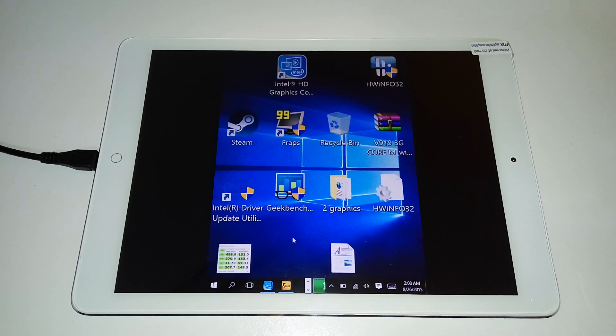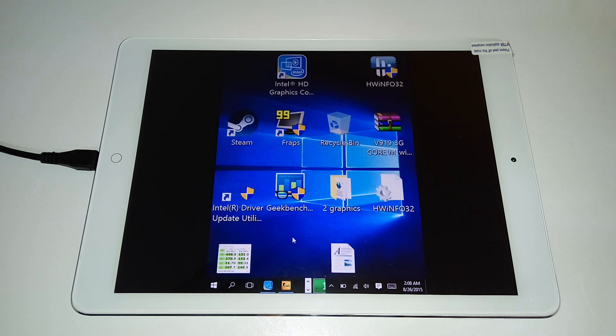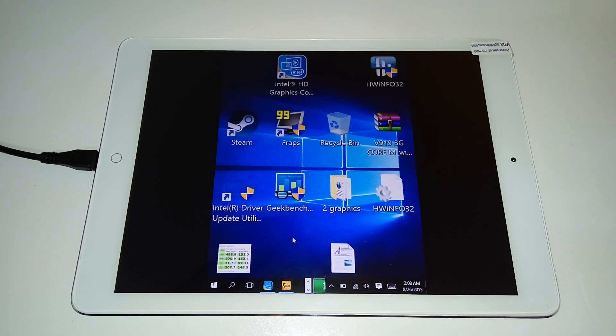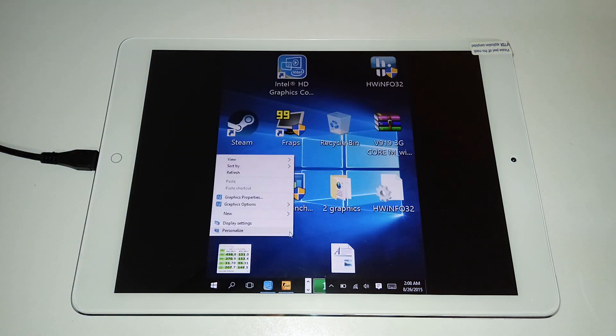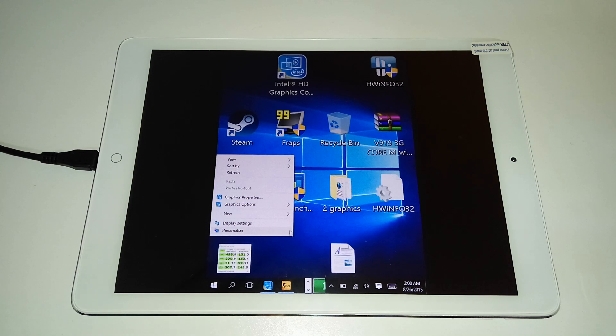This is the Onda V919 3G Core M. I'm having problems with the display scaling here. I've been trying to run some Steam games, and anything but the native resolution results in this horrible resolution. It's just squeezing it down all funny.